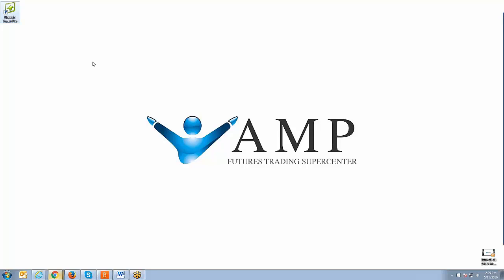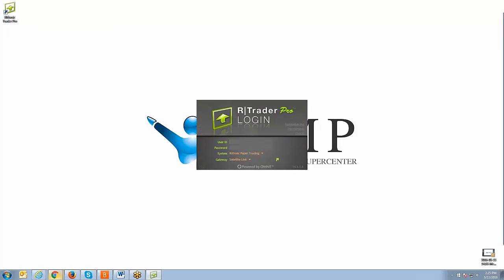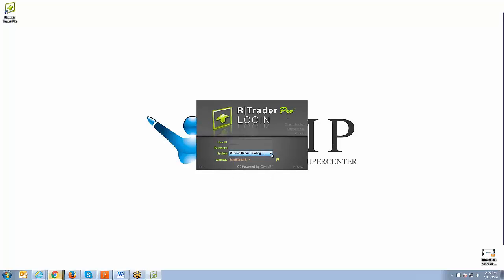So let's go ahead and get started. I'm going to double left click the icon that you see on the top left corner there. This is the RTrader Pro. And as I mentioned, logging into regular RTrader is going to be pretty much the same. You'll see the same exact login screen.